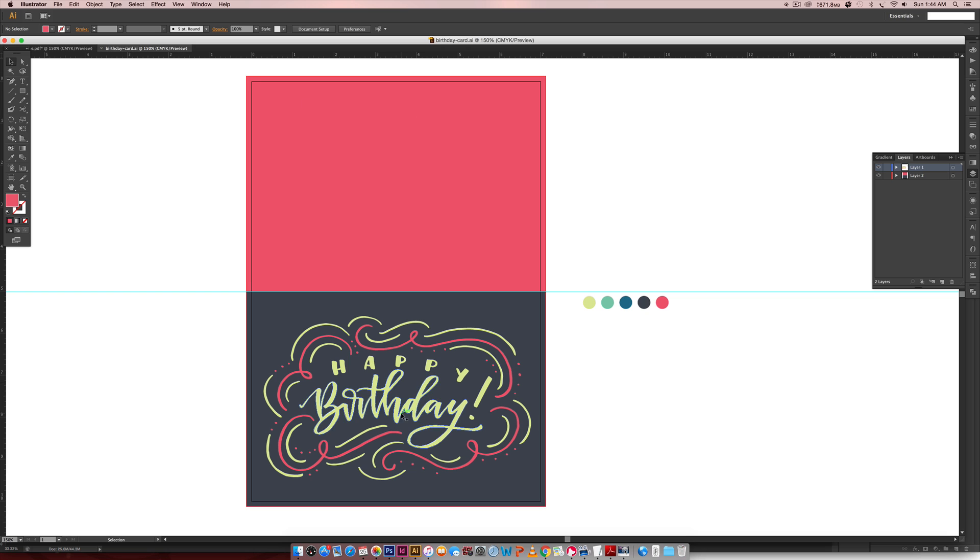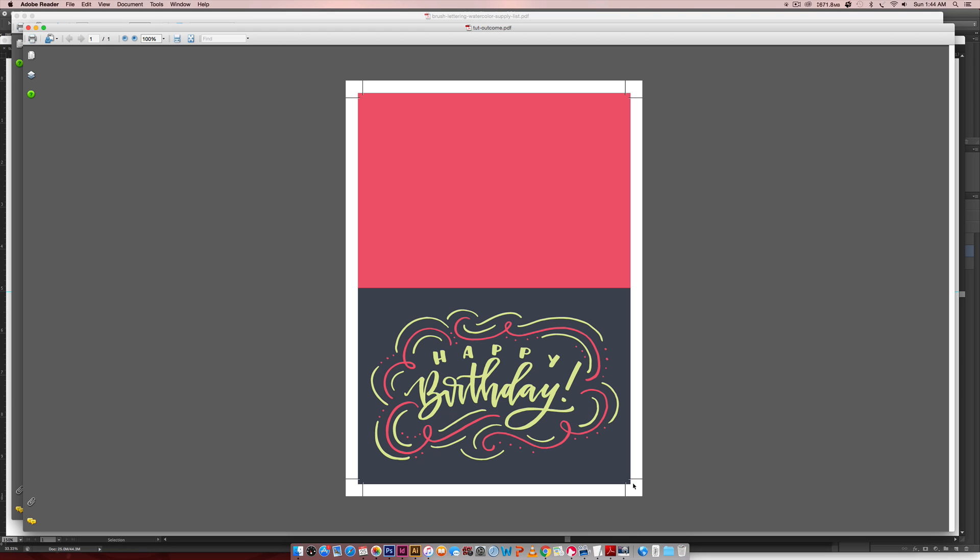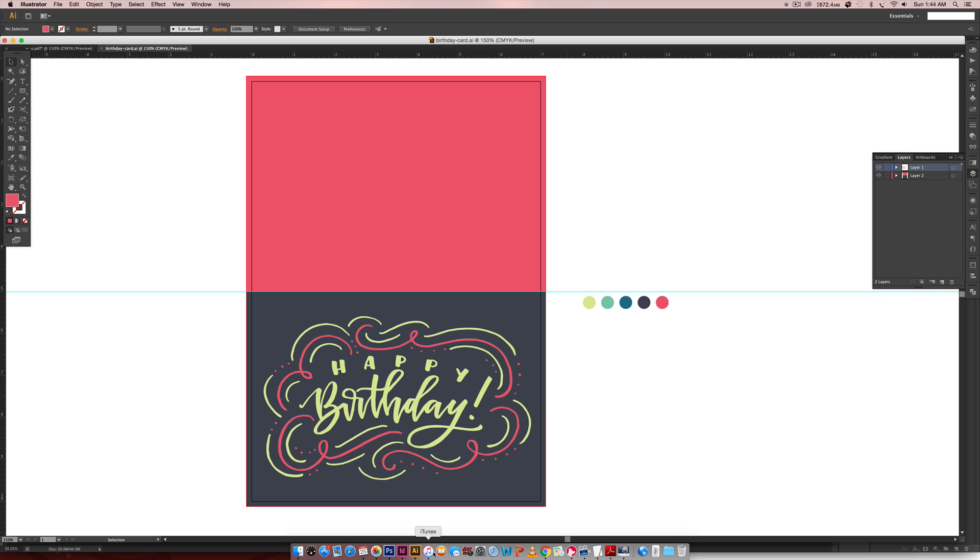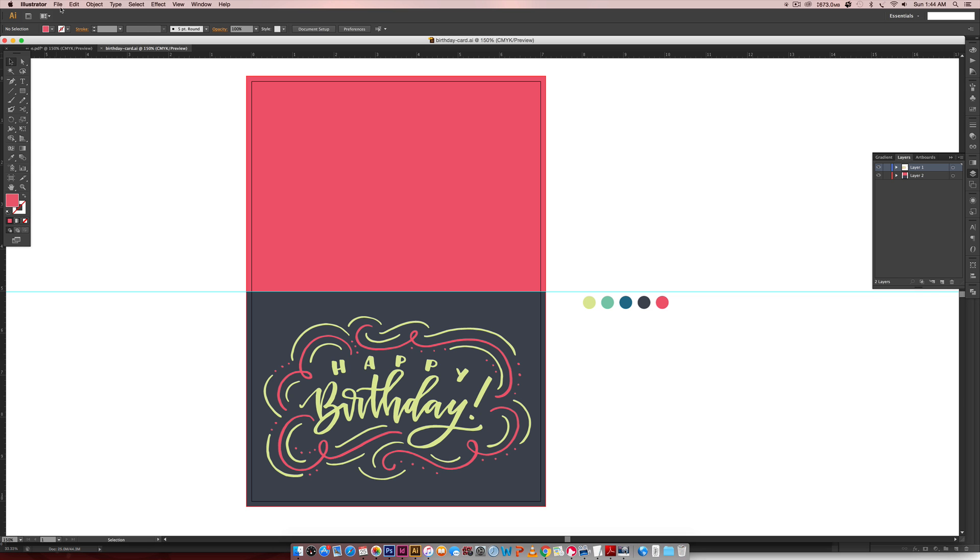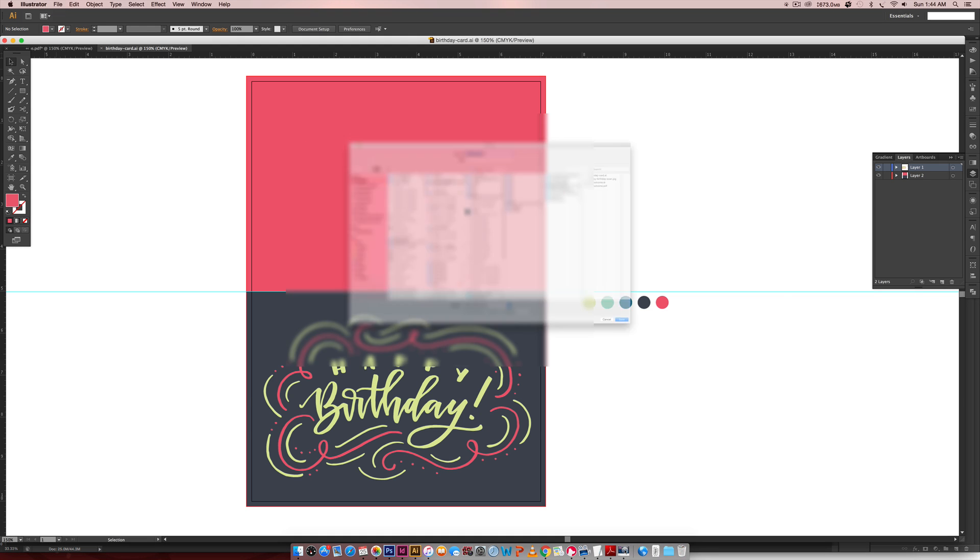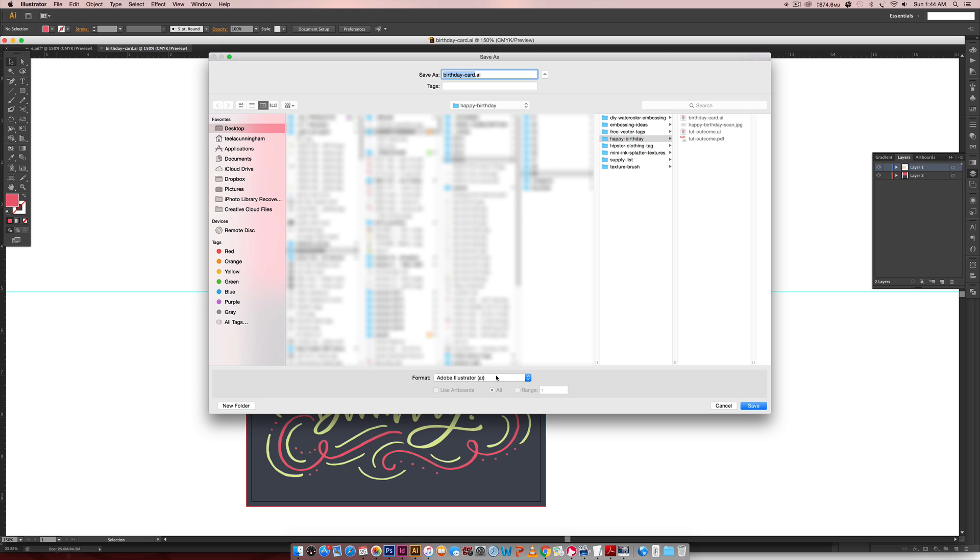Then we're going to save it as a PDF. We have to make sure that we include the trim marks. These are called trim marks when you're in your PDF settings. So when we're in Illustrator, we're going to go File, Save As, and now we're going to choose down here to save it as a PDF, and hit Save.